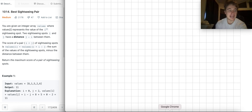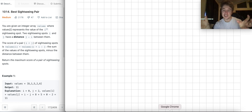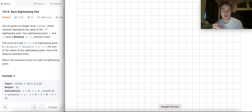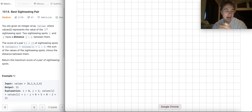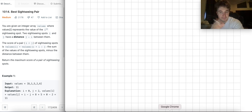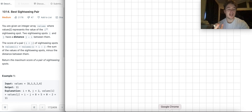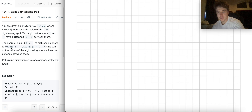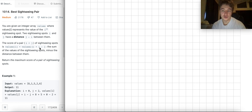Two sightseeing spots i and j have a distance of j minus i between them. So if you have the spot at the i-th index and the spot at the j-th index, you just subtract those from one another to determine the distance. The score of a pair where i is less than j is values[i] plus values[j] plus i minus j, which makes sense for sightseeing — each site has a value, but the distance between them contributes to the score.